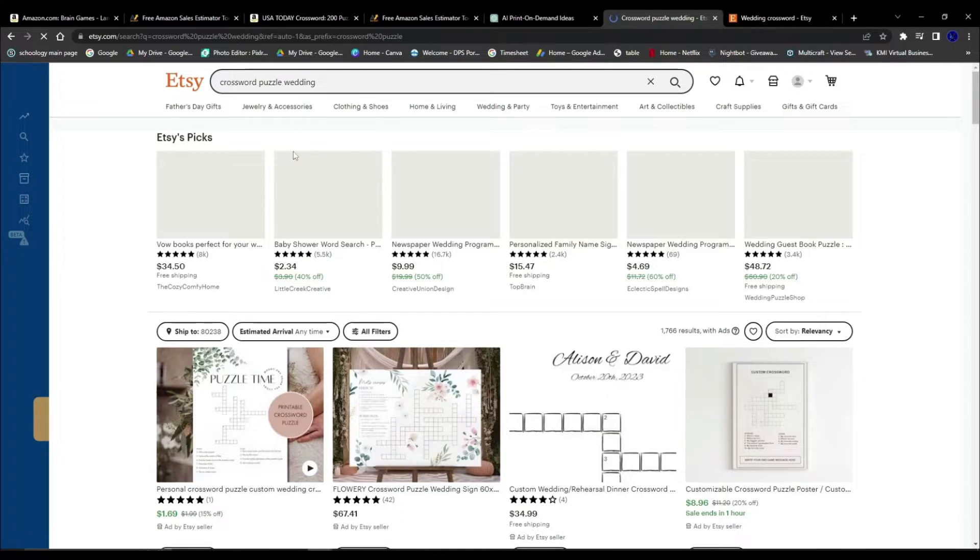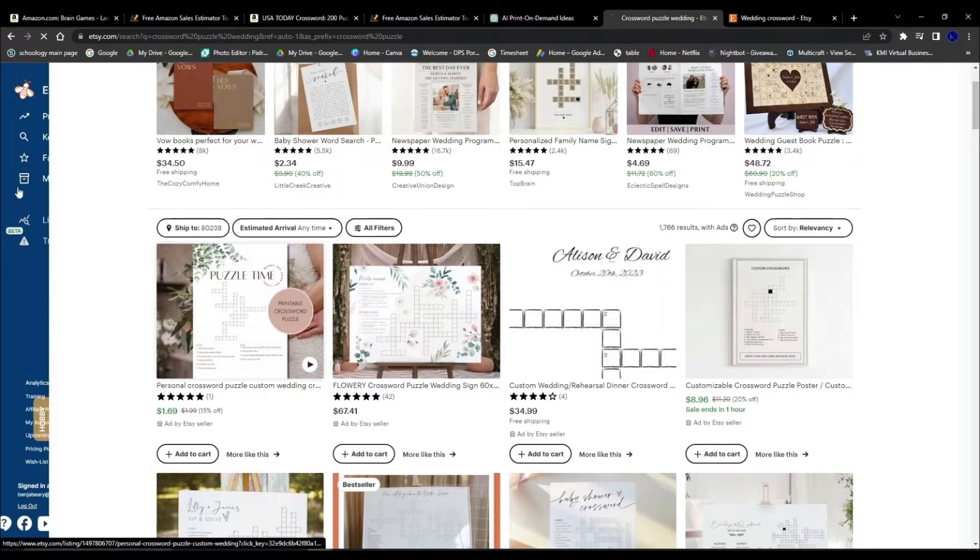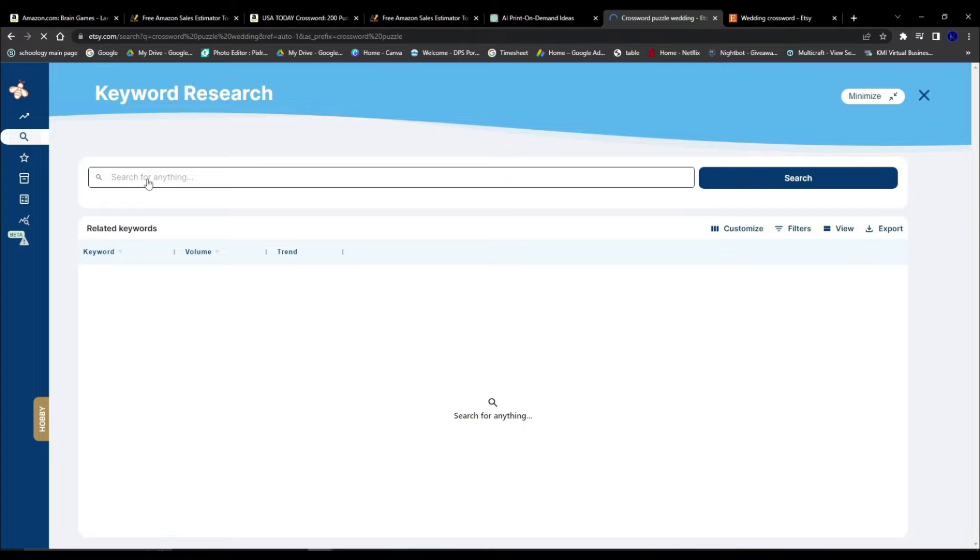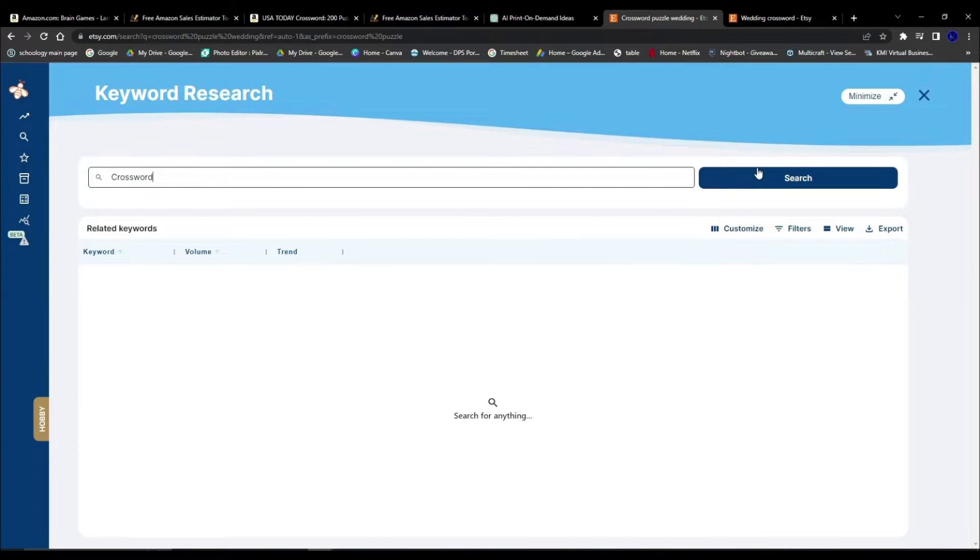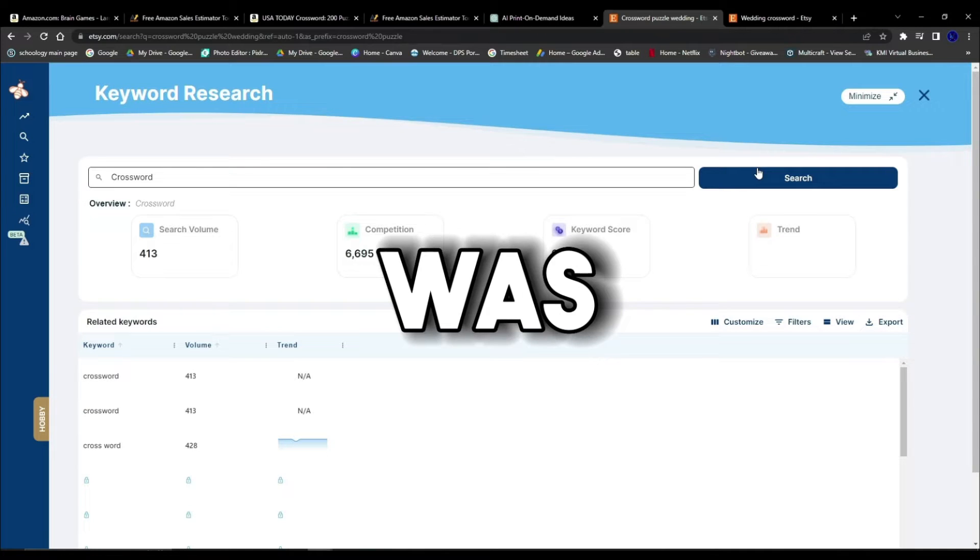I didn't know wedding crossword books were a thing. And just to make sure I wasn't going crazy, I did a search engine check to figure out if wedding crossword books was actually the second most searched topic on Etsy. For this, I decided to use Everbee, and holy moly it was.